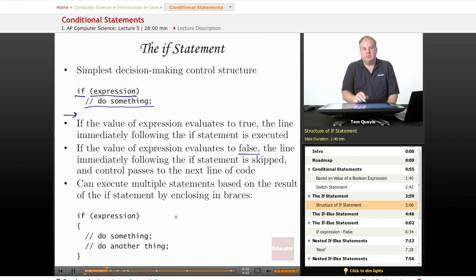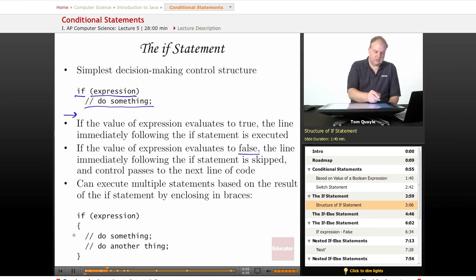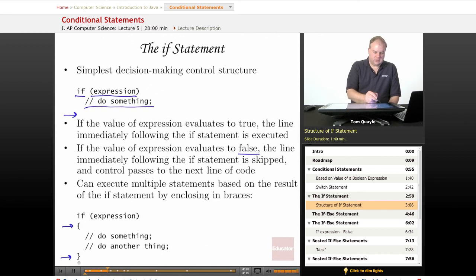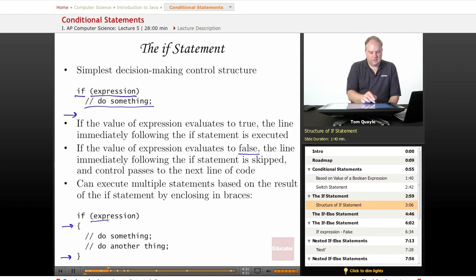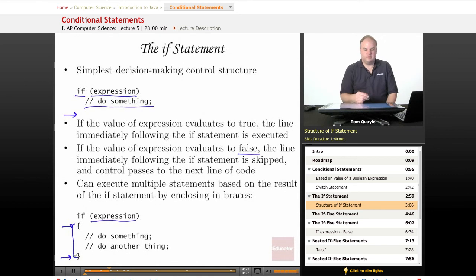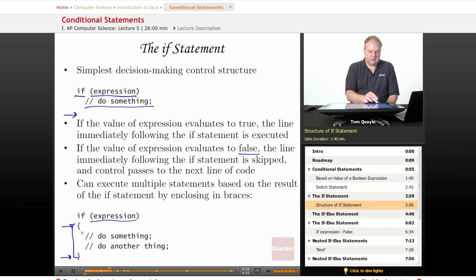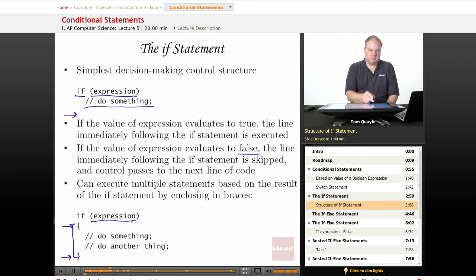You can execute multiple statements based on the result of the if statement by enclosing them in curly braces. There's a left curly brace and a right curly brace, and these always denote a block of code that is always executed as a group. If the expression evaluates to true, everything within the curly braces will be executed. If the expression evaluates to false, nothing within this section of code delimited by the curly braces will be executed. So it's all or nothing based on the result of the expression.